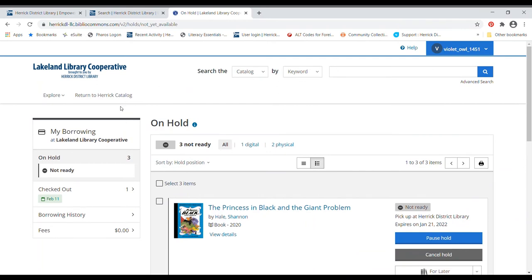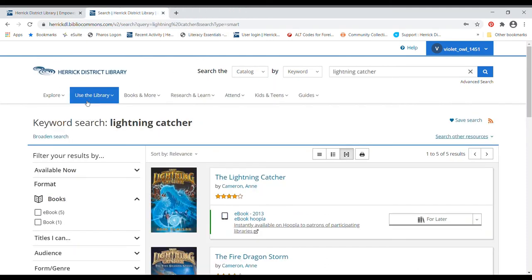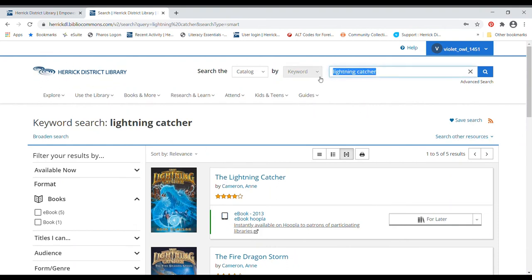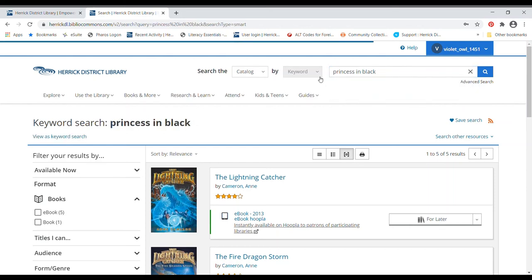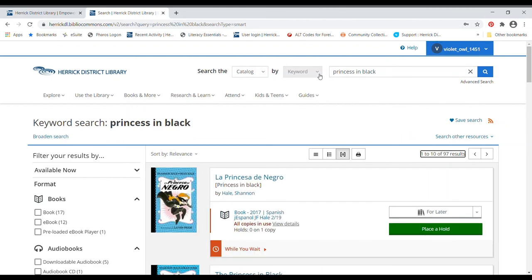And now I want to go back right now. I'm looking at Lakeland Library Cooperative again, which again is going to search a ton of different libraries. So I'm going to close this tab and just go back to the Herrick district library tab. And I want to search something else. I'm curious because a friend of mine told me that princess in black is available in Spanish and in English. So I'm curious about that. Oh, well, and it popped up right away, Spanish.